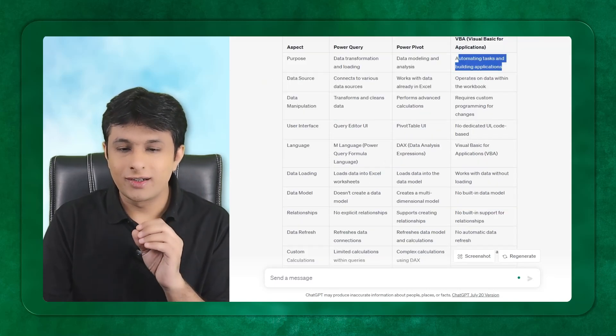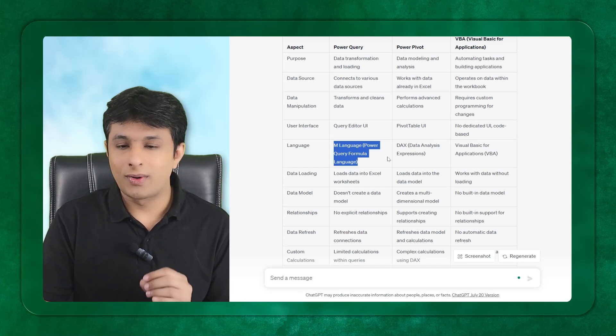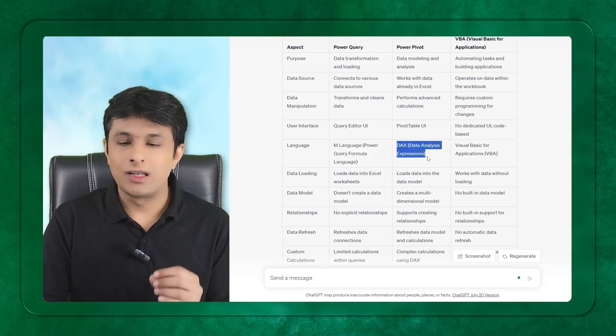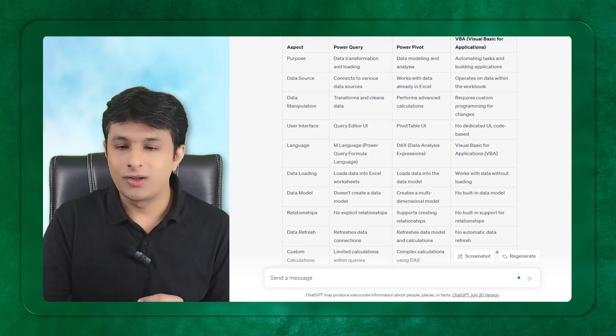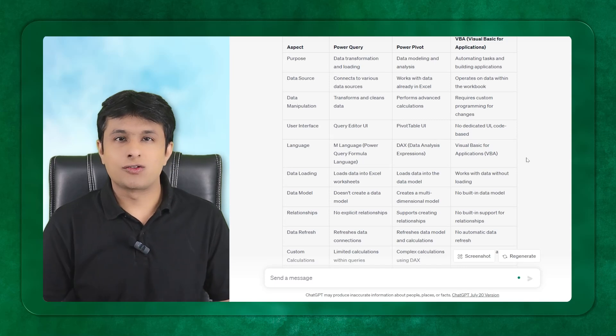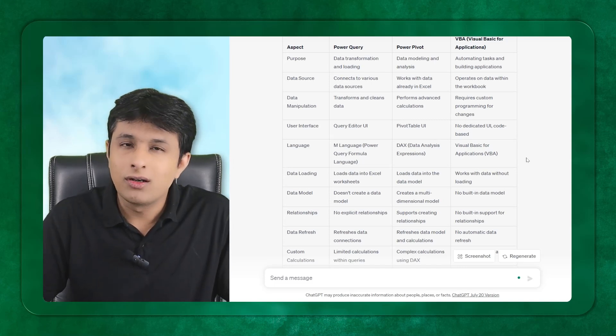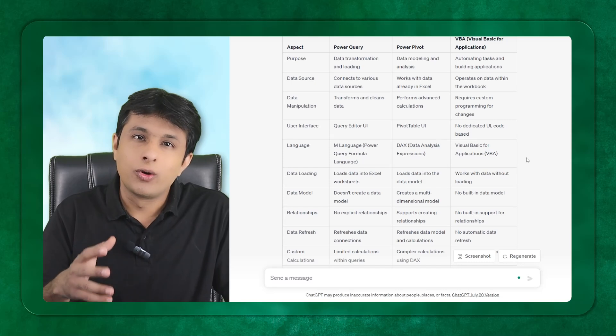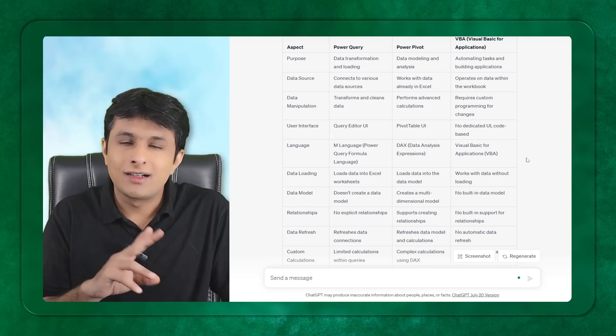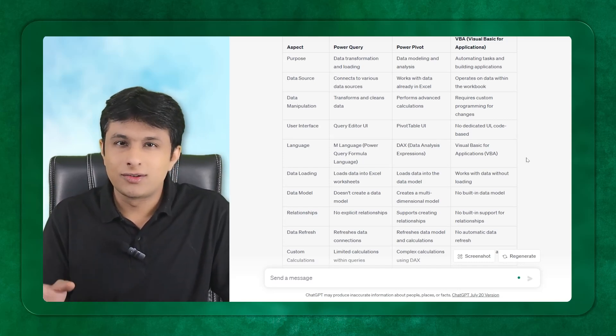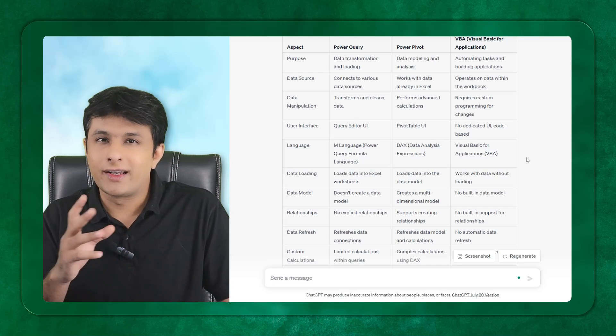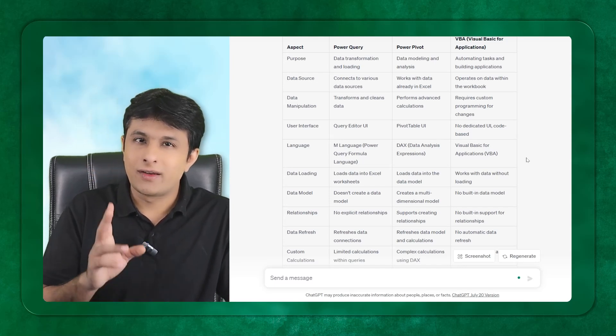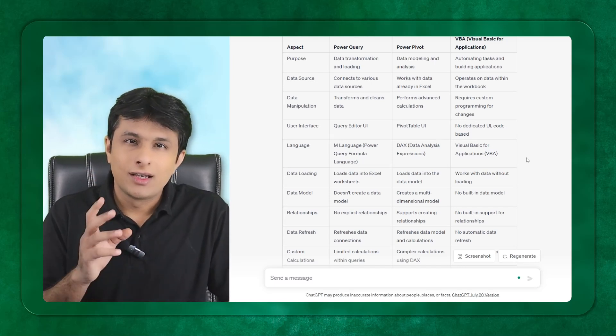You can also understand quickly which is M language in Power Query, DAX expressions in Power Pivot, and VBA which is Visual Basic for Applications. This is very important for a student or a person going for an interview to understand the differences quickly. If you try to search in Google, it will take longer time, but GPT will give you quick answers.